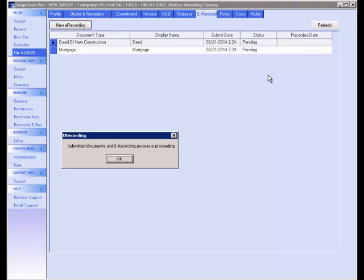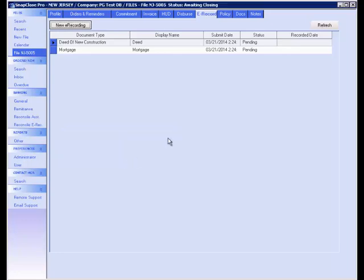SnapClose Pro will keep you informed of the status of your e-recordings. There are three different statuses. The first status is the pending status, which shows that the document has been submitted to CSC and the e-recording process is proceeding. Following the pending status, there will either be a recorded or rejected status for your e-recording.